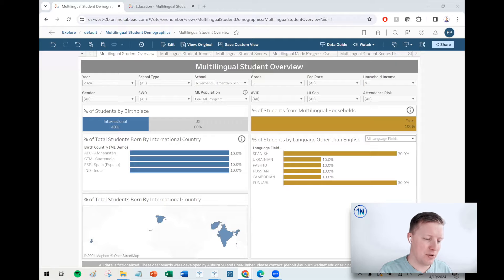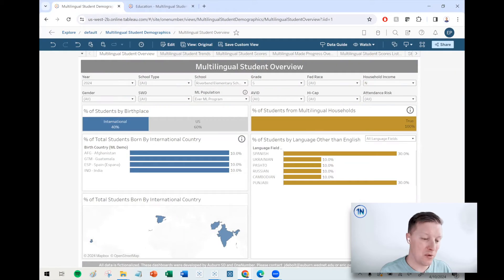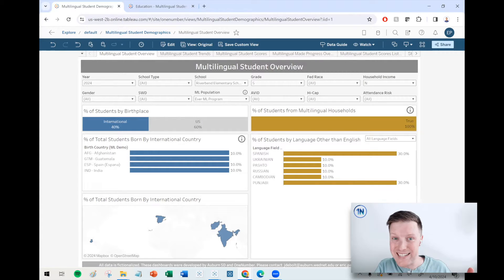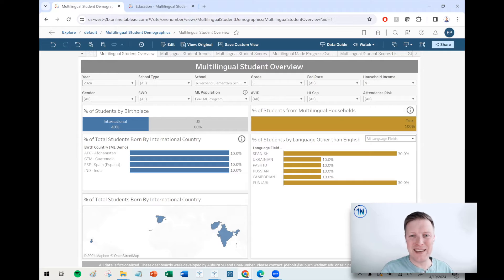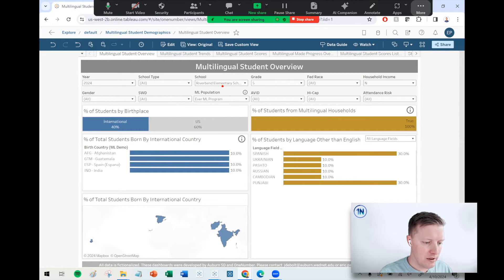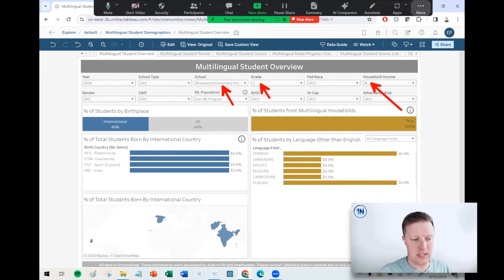Let me dive into an example here. This is a dashboard called the Multilingual Student Overview that we made with a great client of ours, Auburn School District. So shout out to you all — thanks for letting us de-identify the data and utilize it for examples like this.